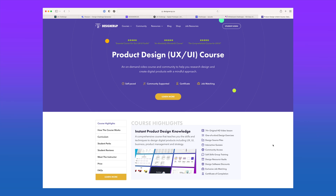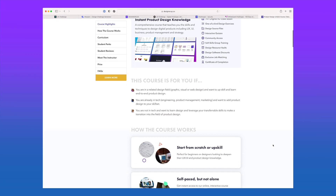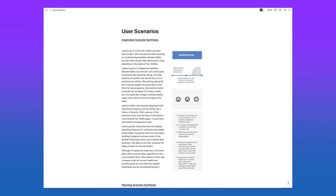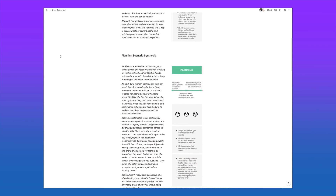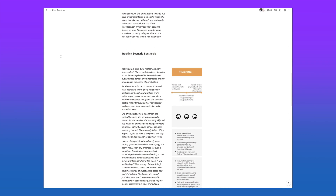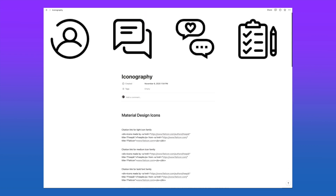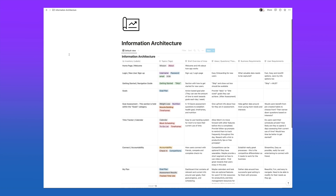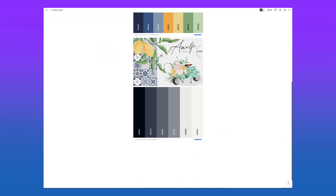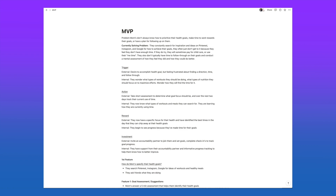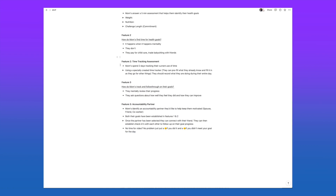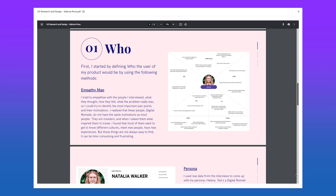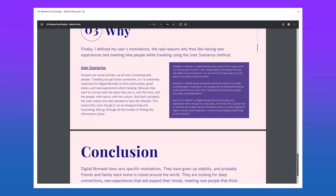Our product design course is home to one of the best UX and product design case study generators you can find — yourself. You get to ideate on concepts from scratch so that your work stands out as completely unique, perfectly suited to show who you are as a designer, your unique process, and ensures you stand out from the crowd. You also get free access to our portfolio builder on Notion that's helped our students easily create product case studies that have landed them their dream roles.